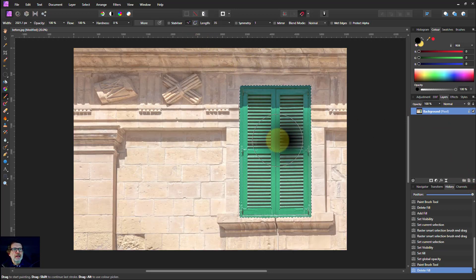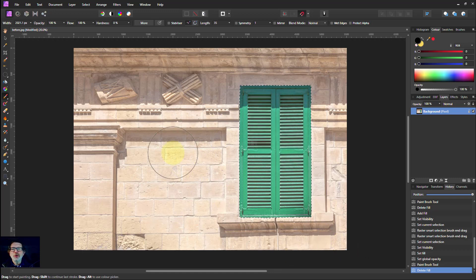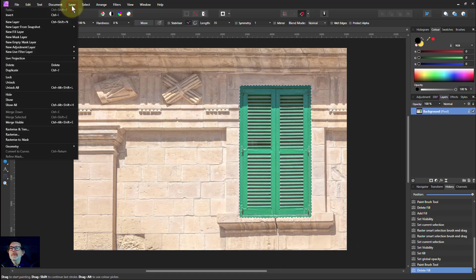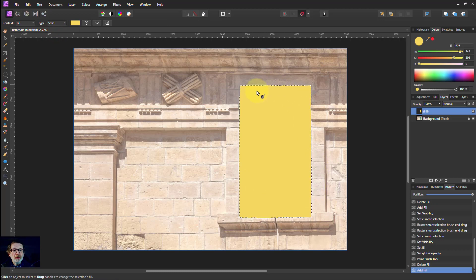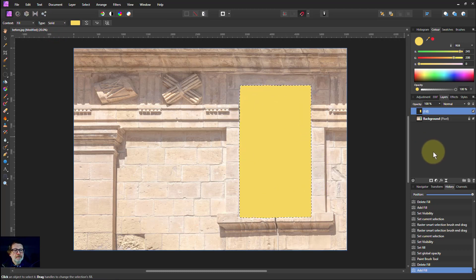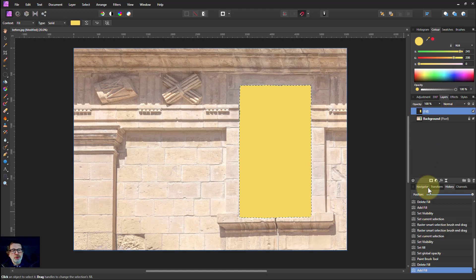I'll leave the door selected now. So if you select first and then add a fill layer, look it only fills in that area of the door. So this is selecting first and then putting the fill layer in afterwards.